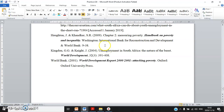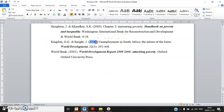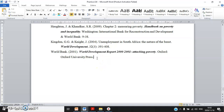Fourth: a journal article — Kingdom and Knight, 2004 — the title of the journal article followed by the name of the journal World Development, colon, volume 32, third issue of the year, colon, then the pages: 391 to 408.